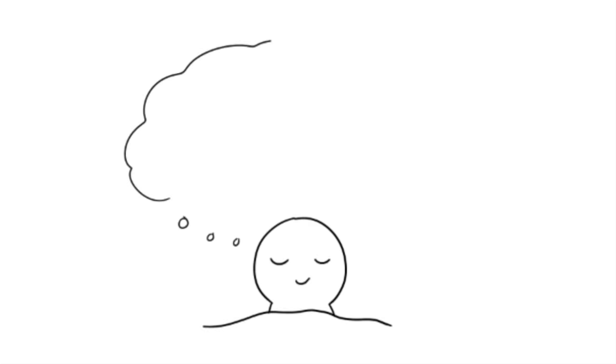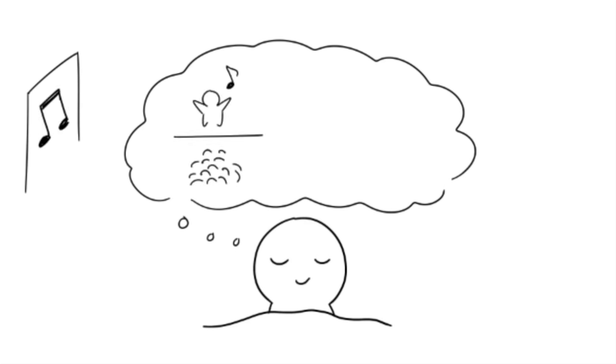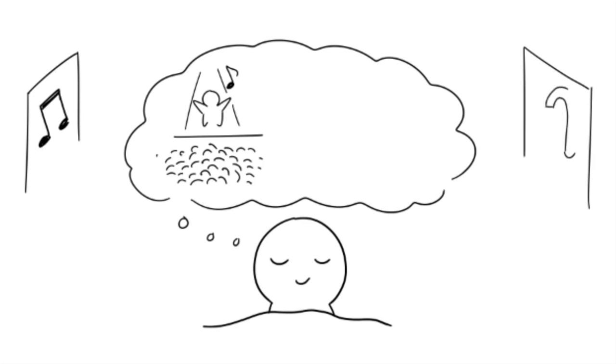12. Your environment can affect your dreams. While you sleep, your brain will sometimes incorporate sounds or other stimuli from your surroundings into your dream. If someone next door is playing music, you might dream of being at a concert. Or if you hear running tap water, you might dream that you're swimming.